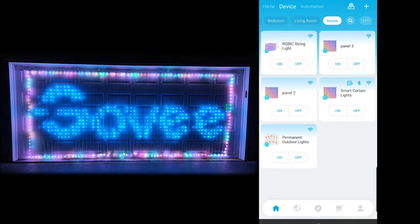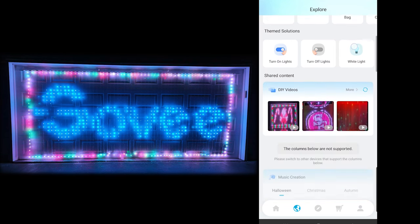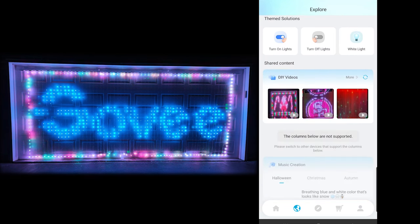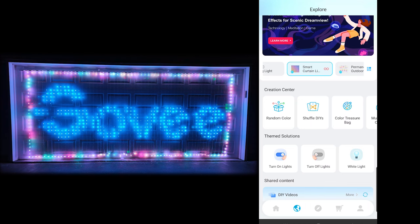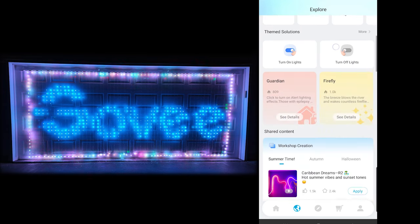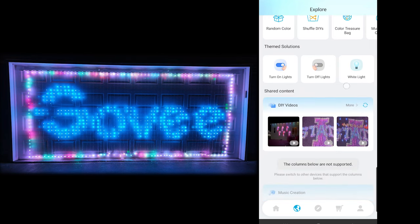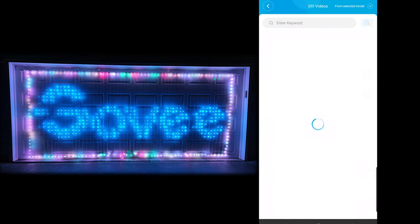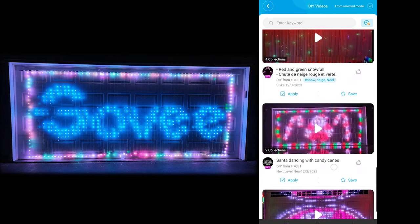Let's go back to the main screen. You're going to see the world icon down at the bottom of the screen. Hit on that and it's going to take you to kind of an online thing, where you'll see your DIY videos and shared content. Now, you're going to want to make sure your curtain is selected up at the top here, because you've got your permanent outdoor lights too, and that's going to change what options pop up. Make sure you have the smart curtain selected, then scroll down and you'll see DIY videos — hit more.